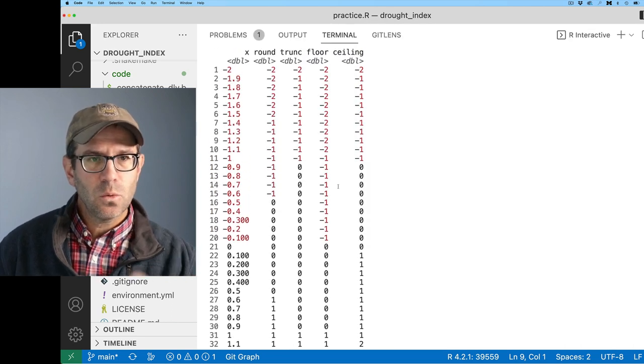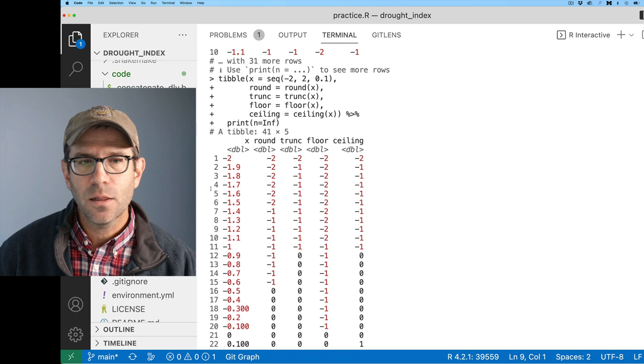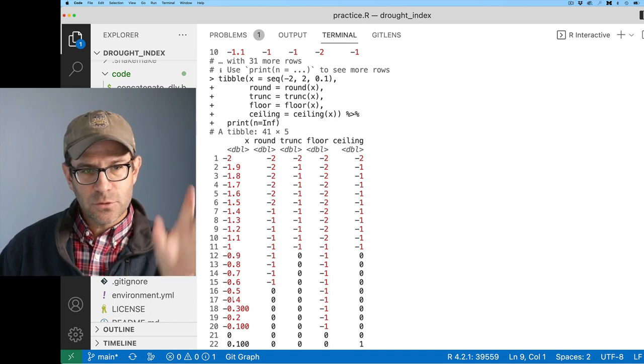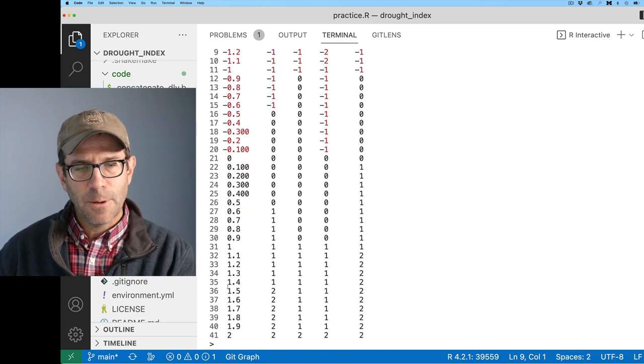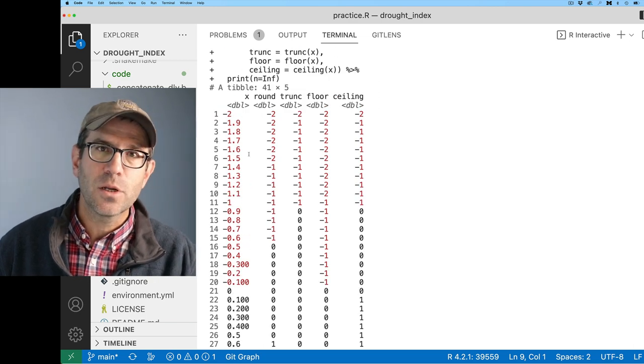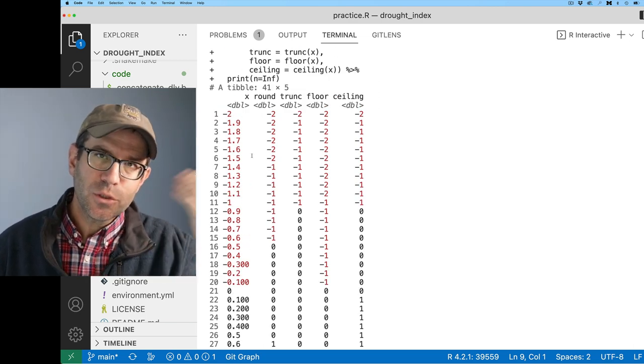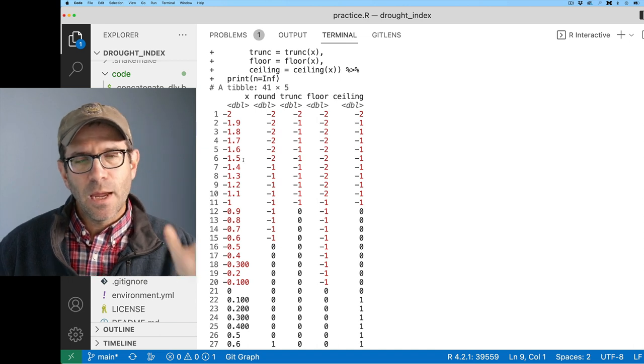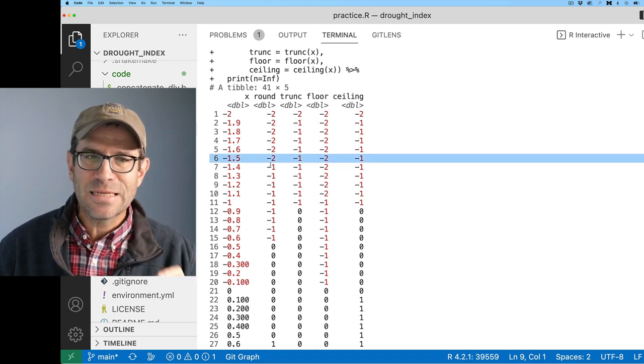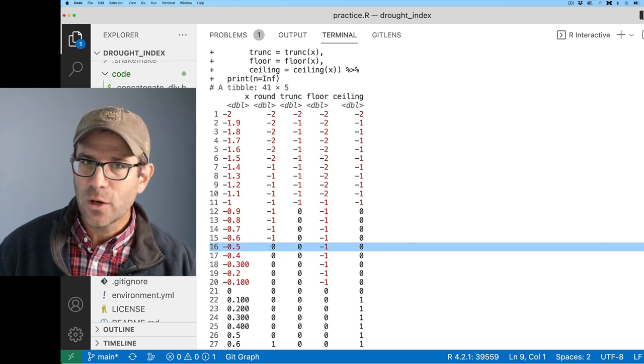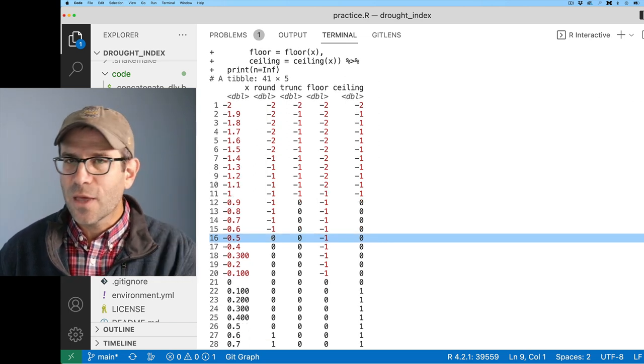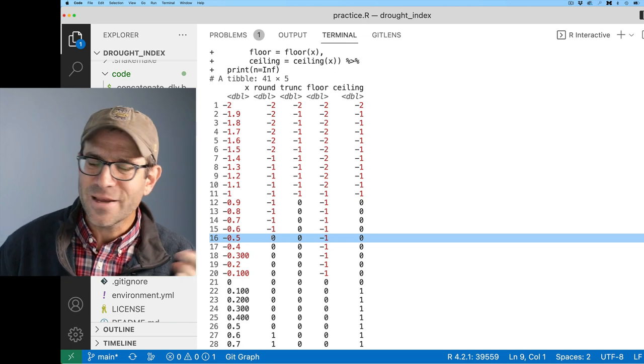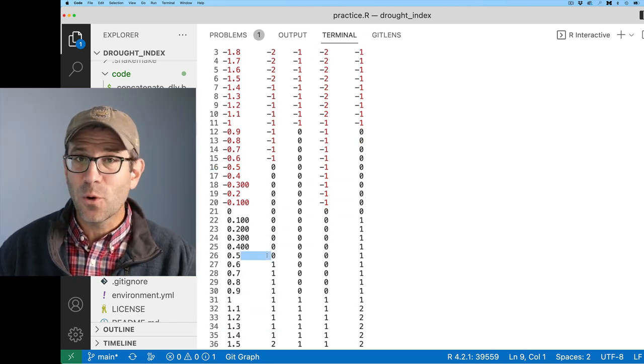A floating point number is a number with values after a decimal point. We also call those doubles here in R, as opposed to an integer, which is a counting number. Most of the time in R, we don't think about integers even though we might have a number like three. We typically represent that as a double without really thinking about it.